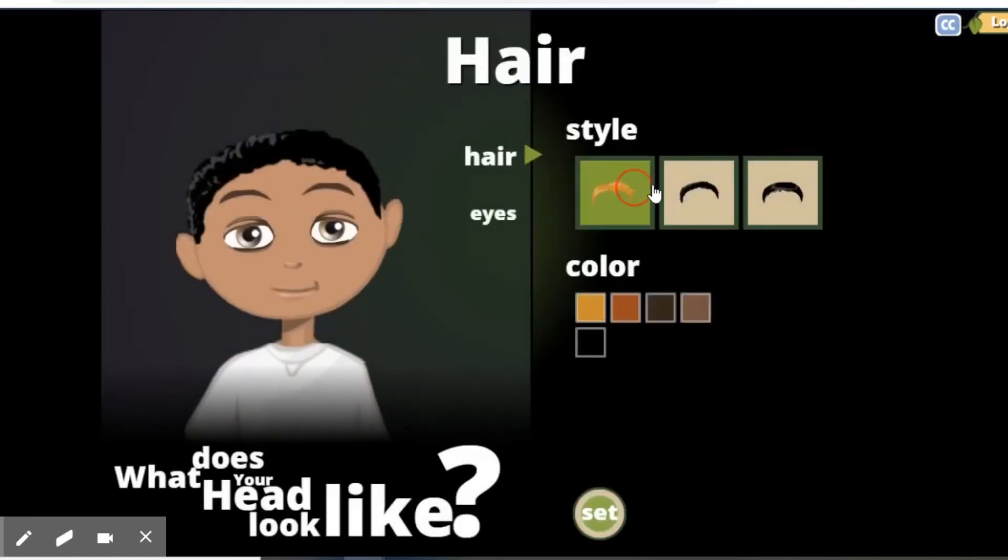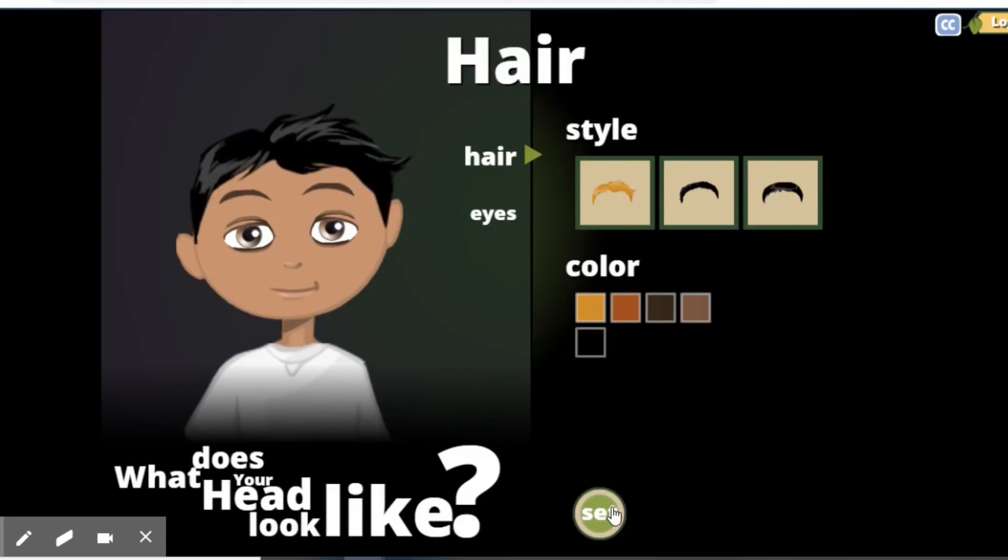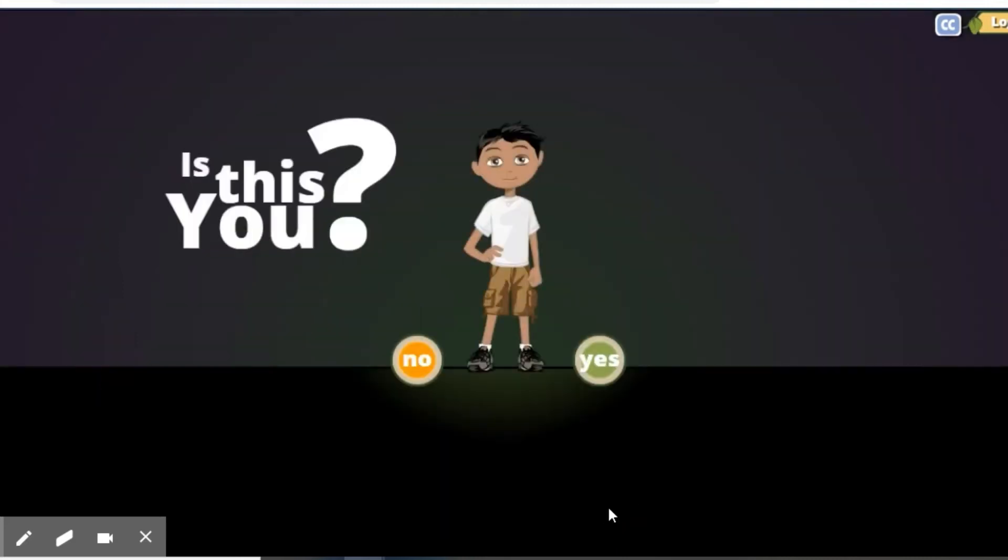Your hairstyle. Color of your hair. Change your eyes as well. We're going to set it when we're ready to go. If you like it, you put yes.